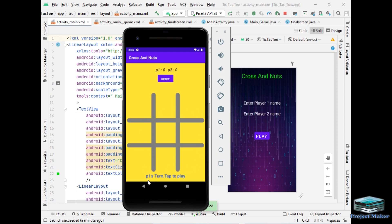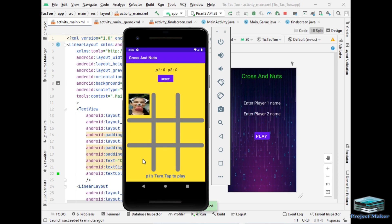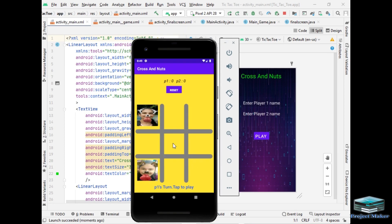And there is board of cross and nuts as you can see and at bottom there is text field which indicates who will play. So let's start the game. I will tap here. So this is image of player 1 and this is image of player 2. You can choose any images you like. I have chosen my friends' images. So let's continue the game.